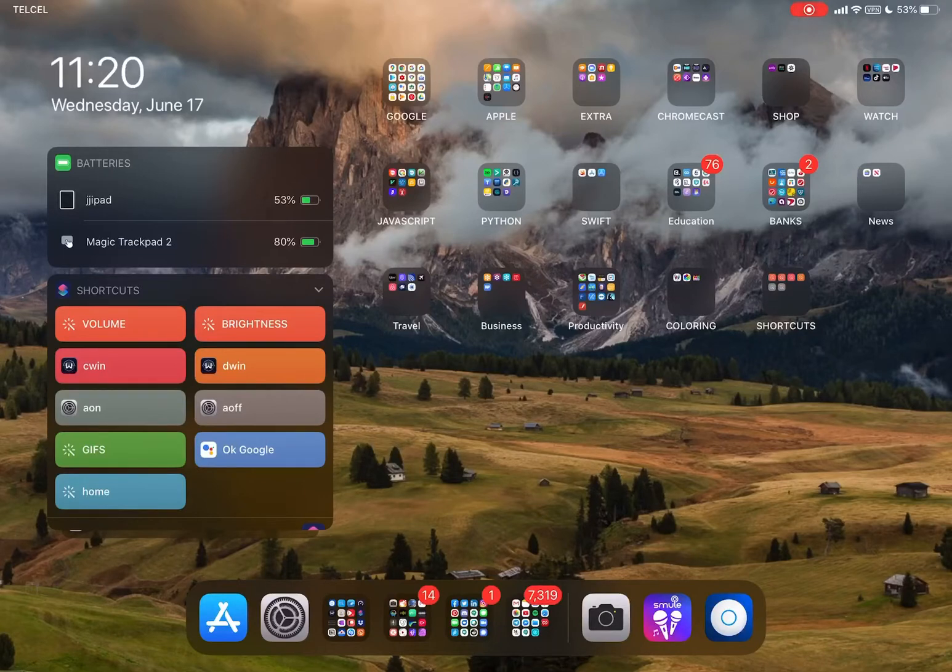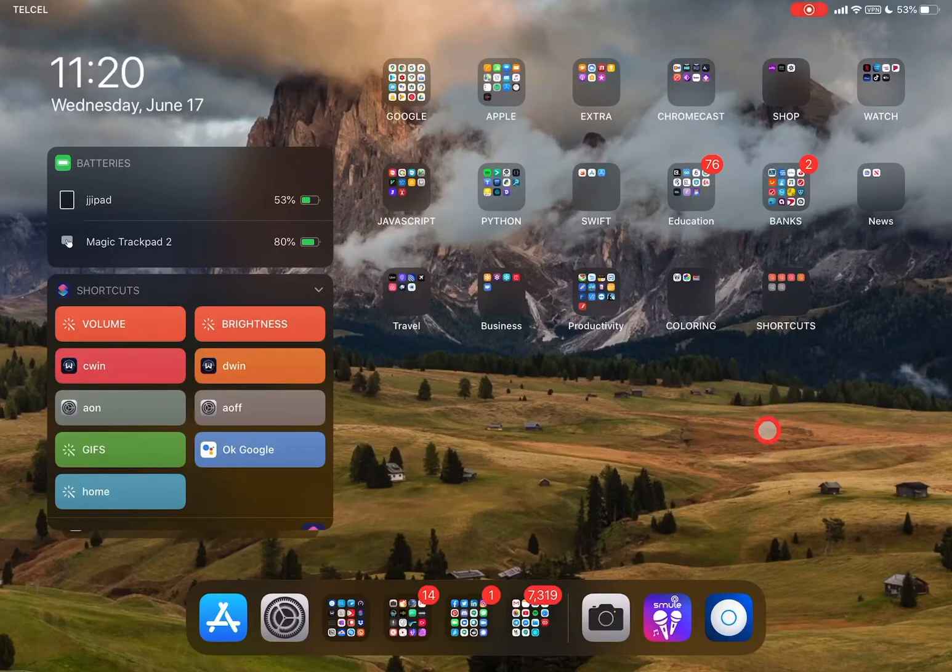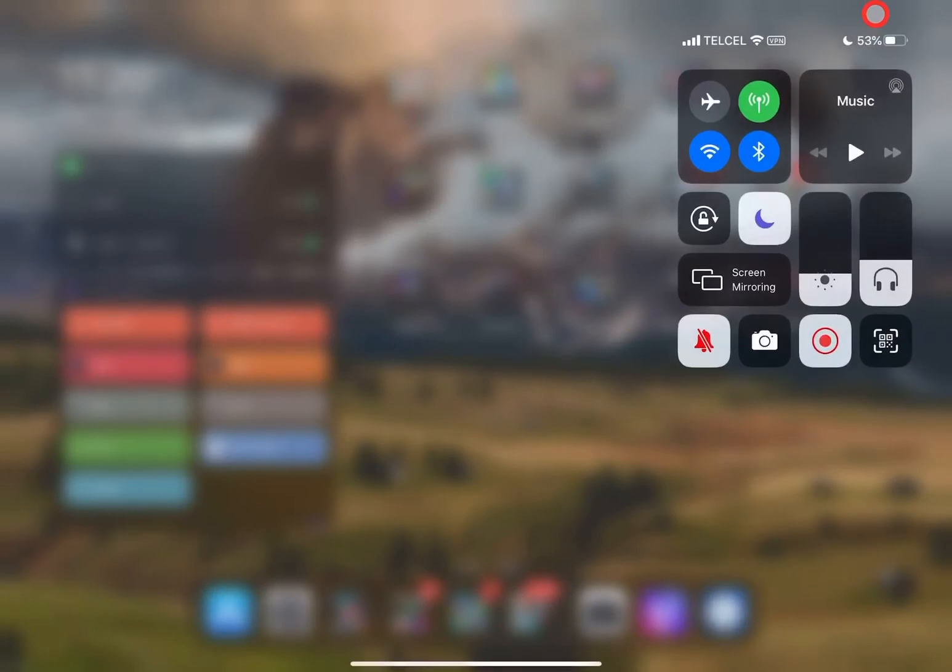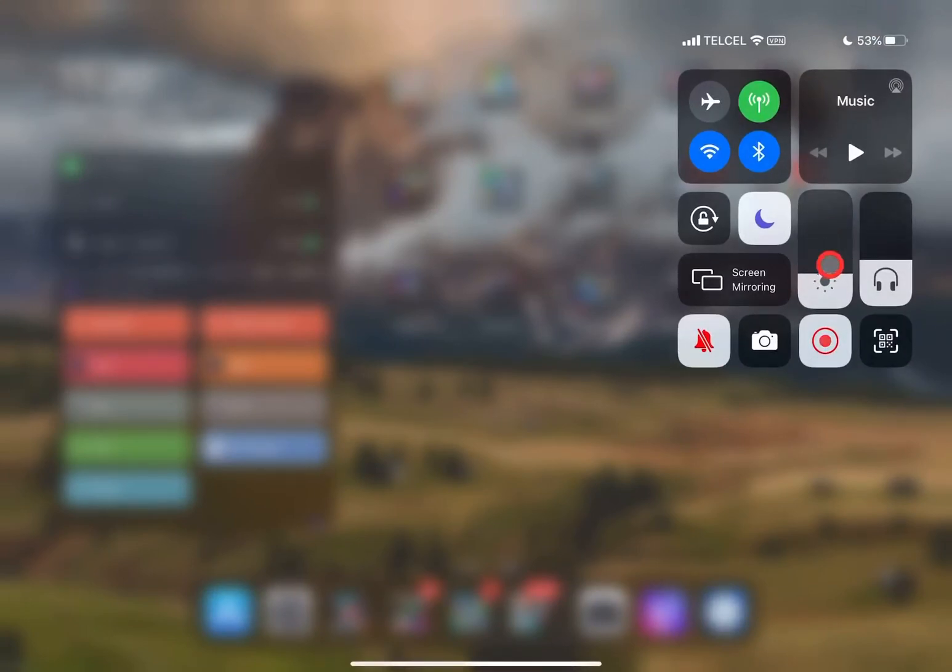Now before we begin, I just wanted to clarify that you can do this fairly easily if you have a Magic Trackpad or Magic Keyboard. You can go up here with the mouse and click on the upper right, and then with two fingers scrolling, you can actually raise and lower both the volume and the brightness. But the idea here is to avoid using the mouse completely.